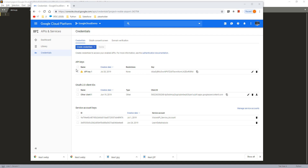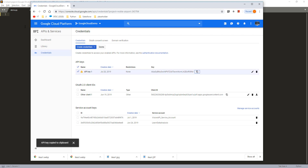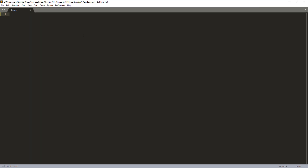Here's my API key. I'm going to copy this API key to my Python script. By the way, I'm going to remove this API key after this video.